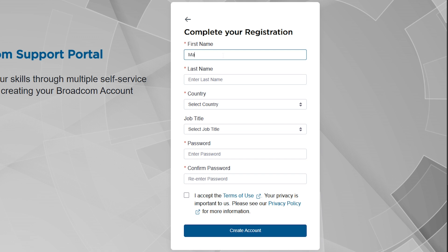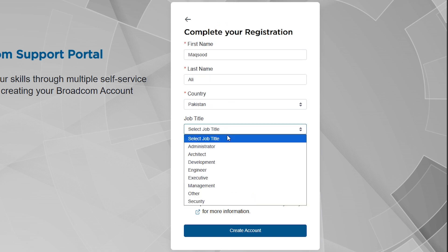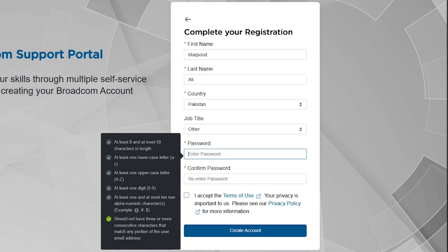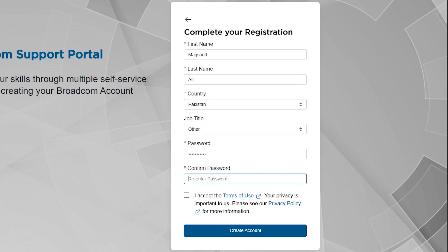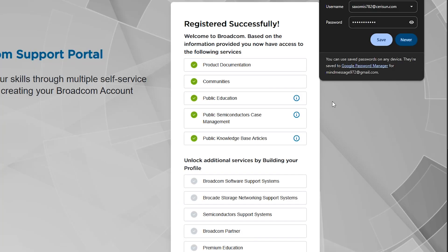Now fill out the rest of the form. Enter your name, country, and job title. Create a strong password. Then tick the checkbox to create a free account.